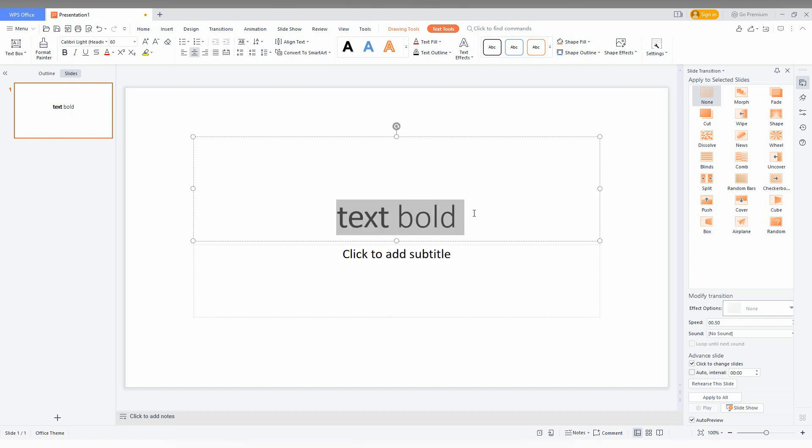If you want to bold everything, just select it and now click on the bold button.